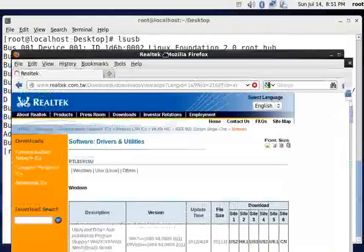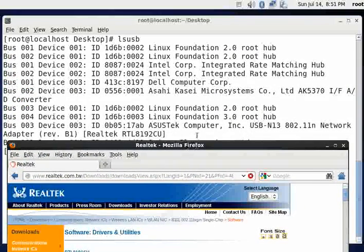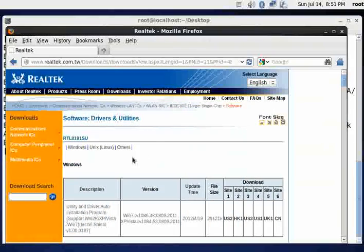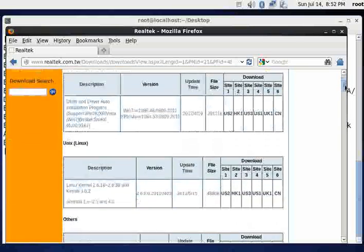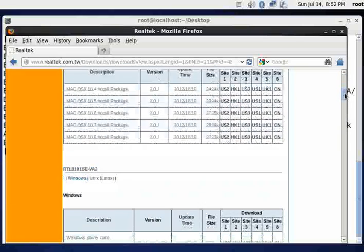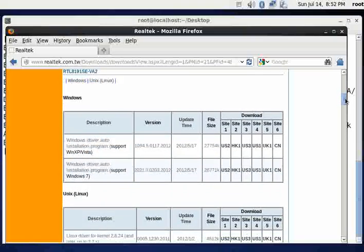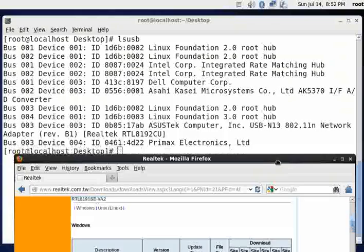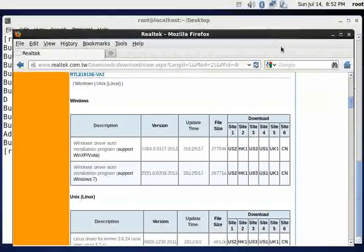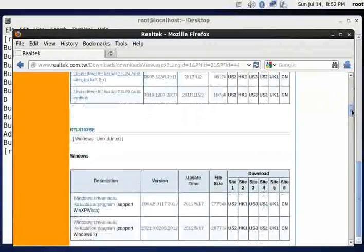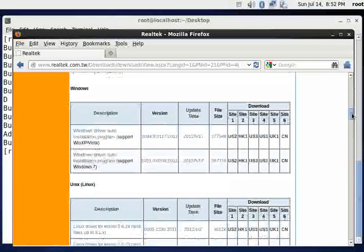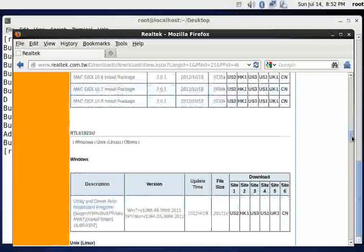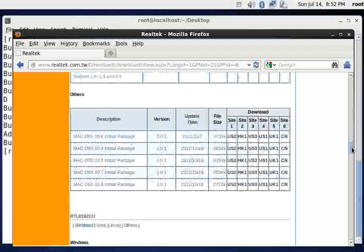And if you remember, we're looking for 8192CU. And we'll move on down here and see what we see. I'm going to keep scrolling down until I see 8192CU. There's SC, there's SU.